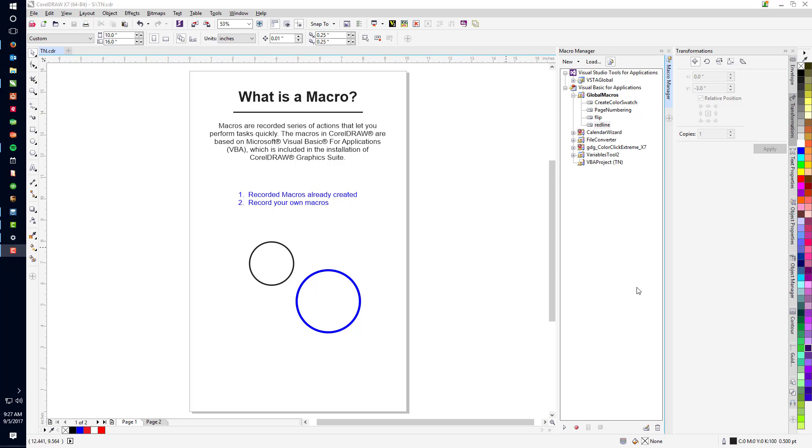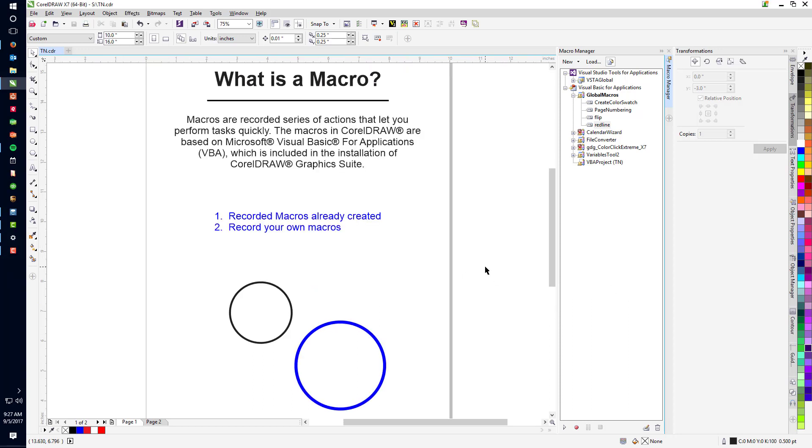Hi everyone. The purpose of this video is to explain what a macro is in CorelDraw. So real quickly, what is a macro? Macros are a recorded series of actions that let you perform tasks quickly. The macros in CorelDraw are based on Microsoft Visual Basic for Applications VBA, which is included in the installation of CorelDraw Graphics Suite. How many did I lose already by Microsoft Visual Basic for Applications? That's way above my head. Well, it is and it isn't.